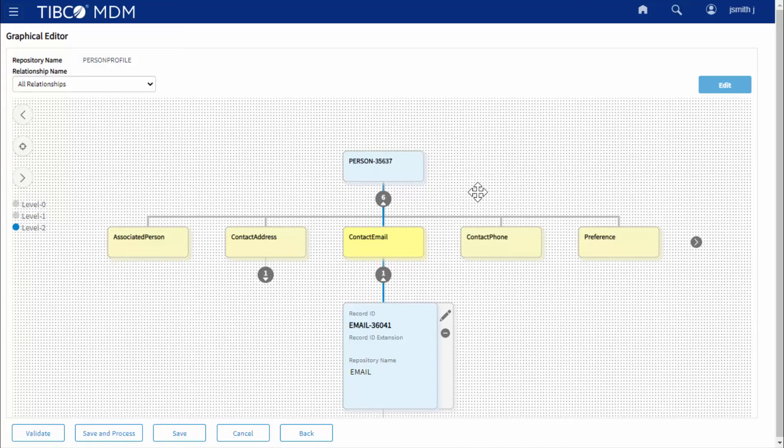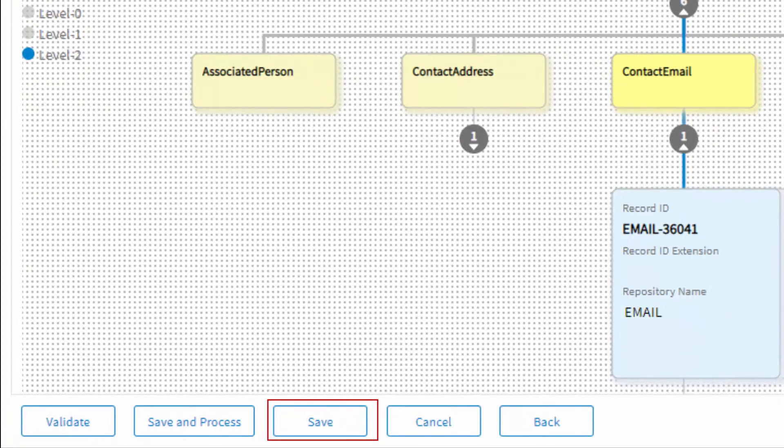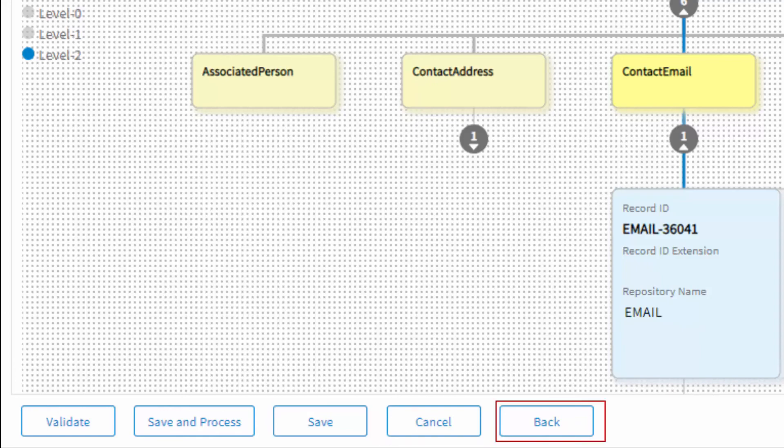However, if you have the permission to save a record without workflow, then you can do so. The record is saved in the confirmed state. In between, you can either cancel the record modifications or go back to the Browse and Search page.